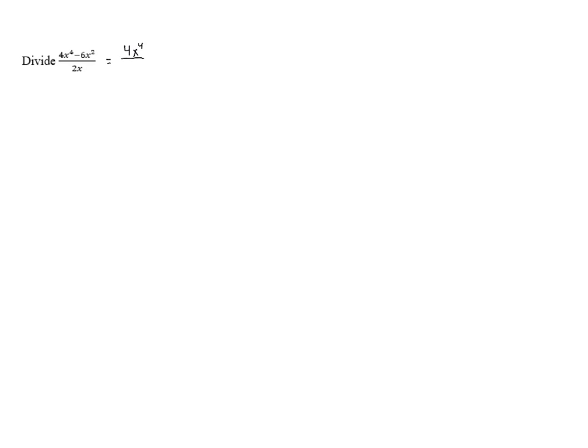So we can split this up as 4x to the 4th over 2x minus 6x squared over 2x.